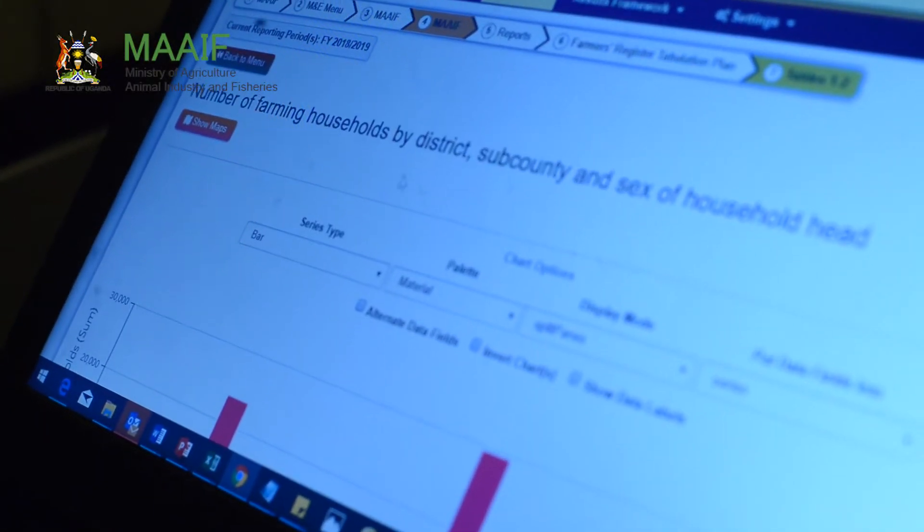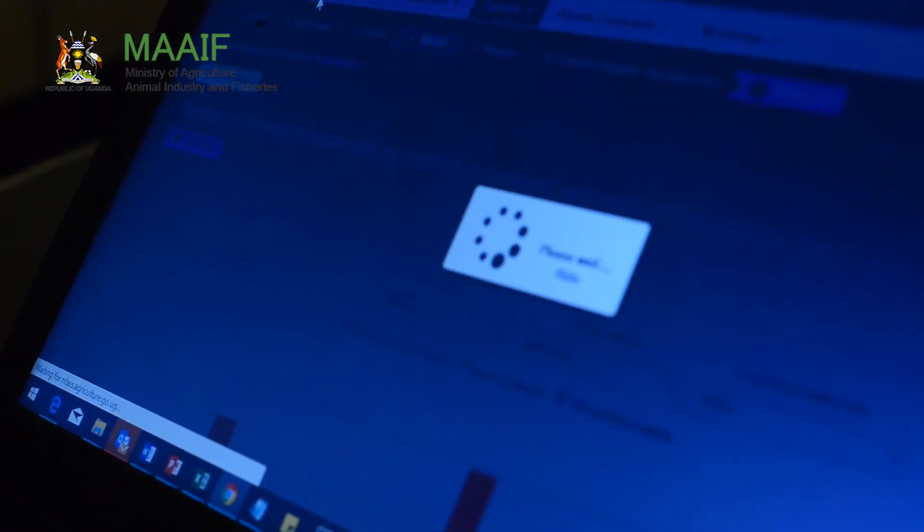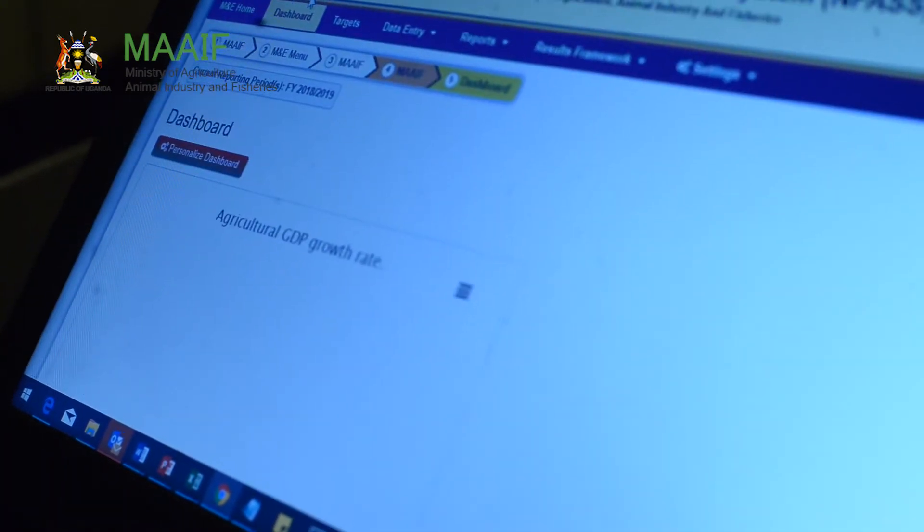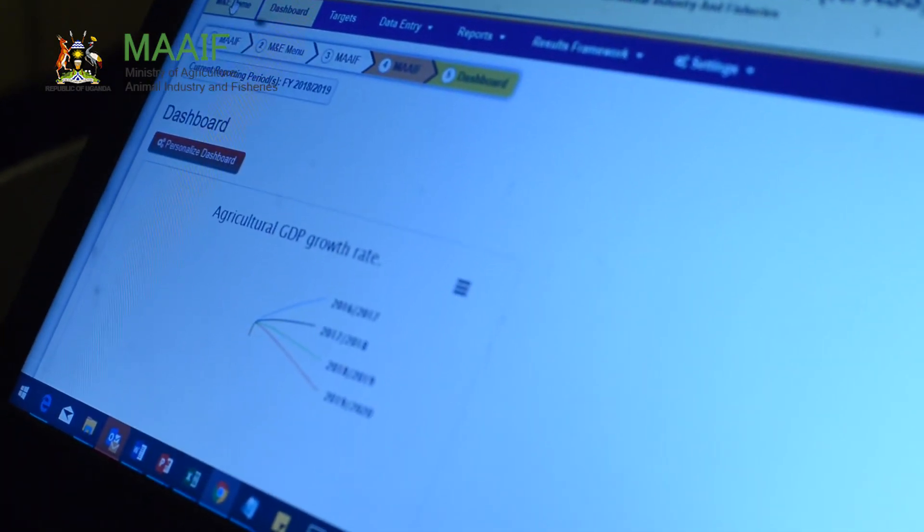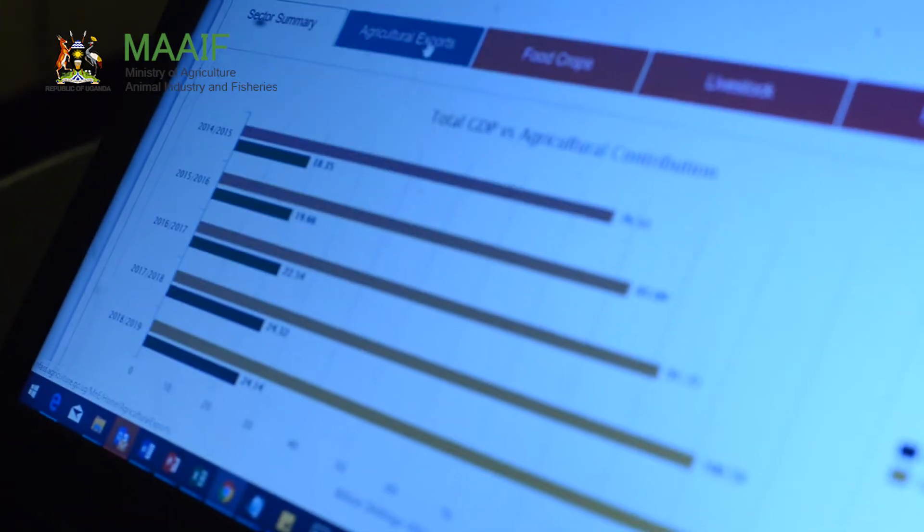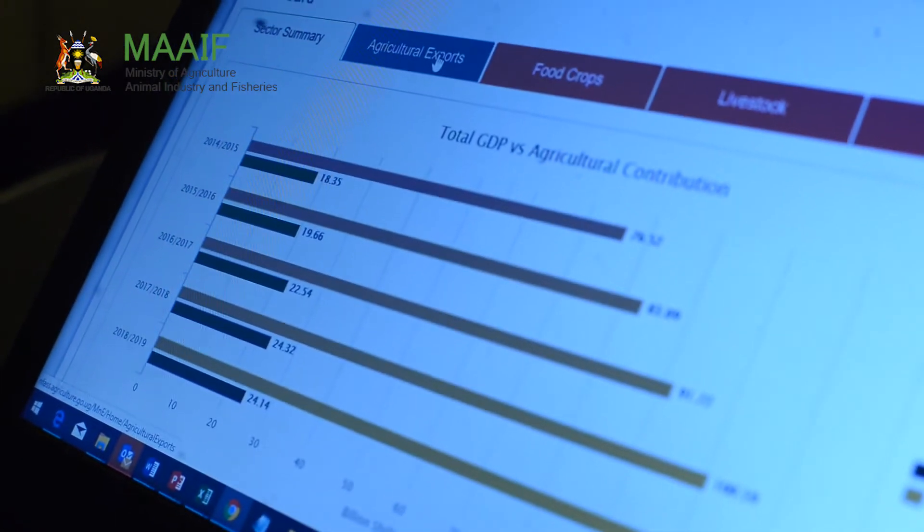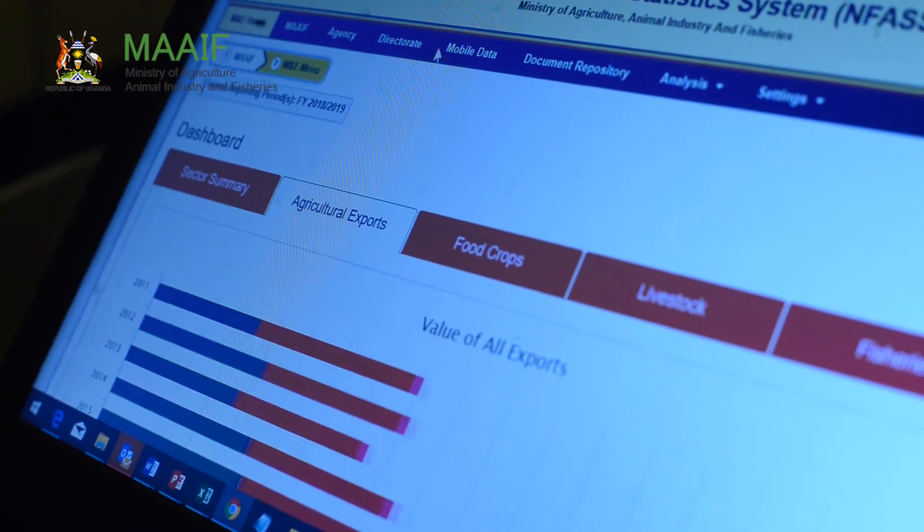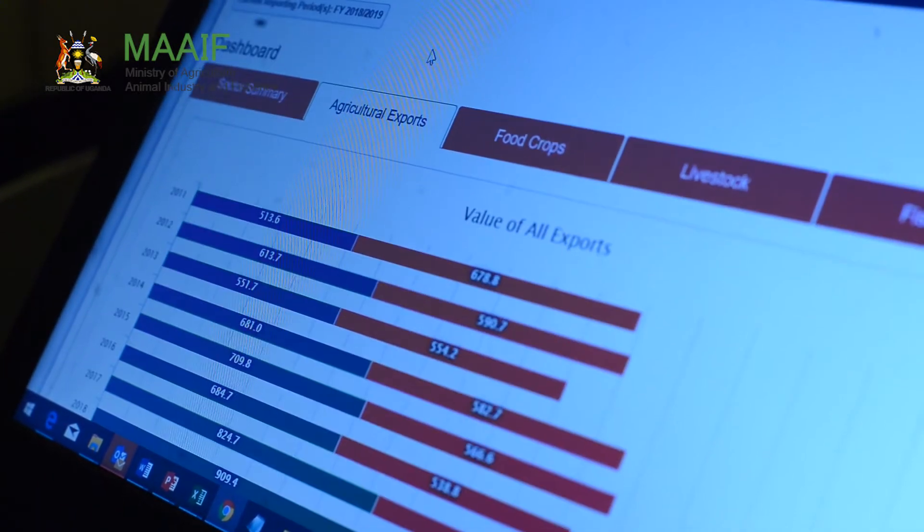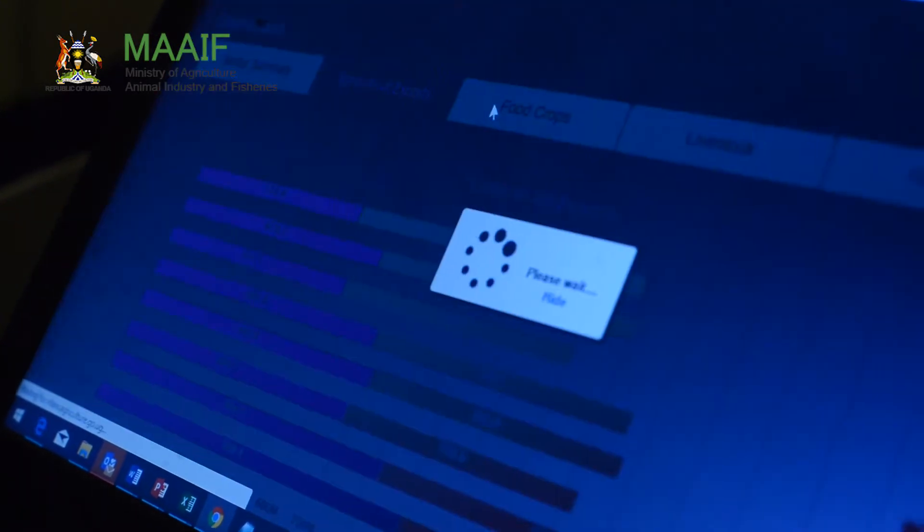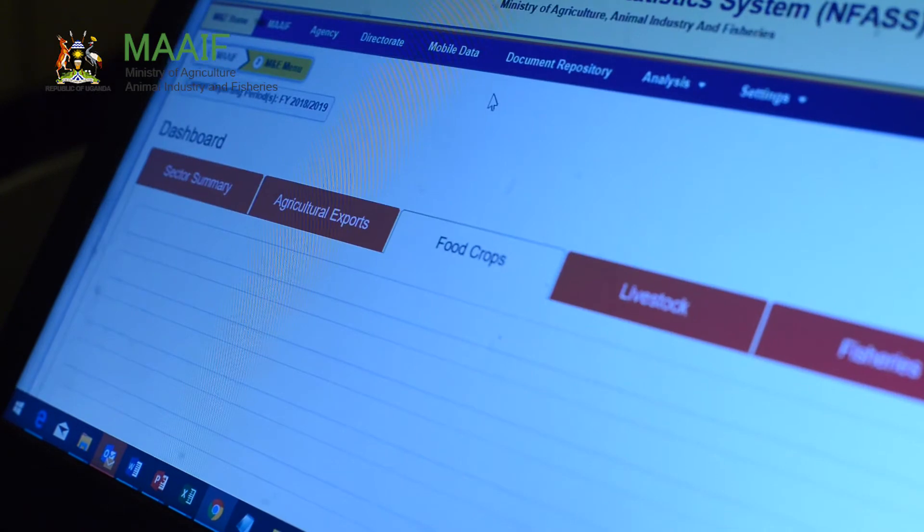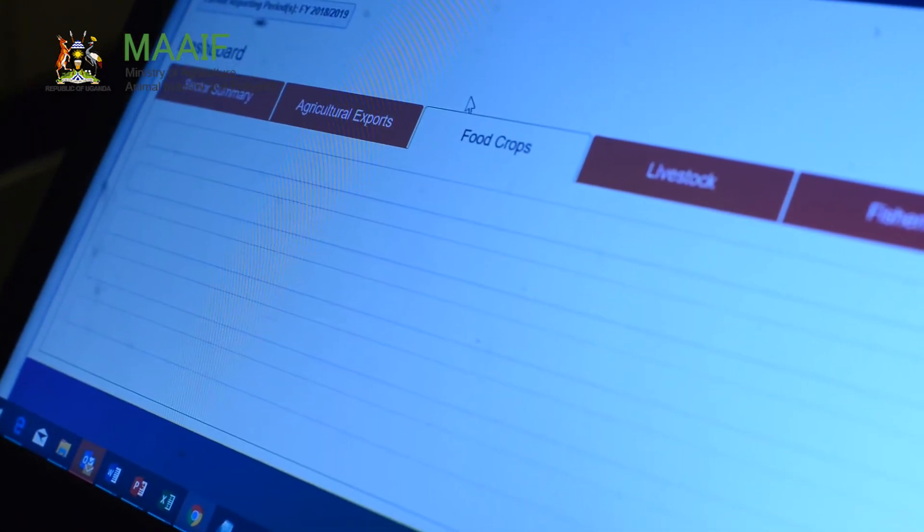It's a huge database that aggregates data across the agriculture sector. So we are talking about seven MAEF agencies, we are talking about four directorates. From the directorates, we have crop resources, we have animal resources, we have fisheries and extension services.